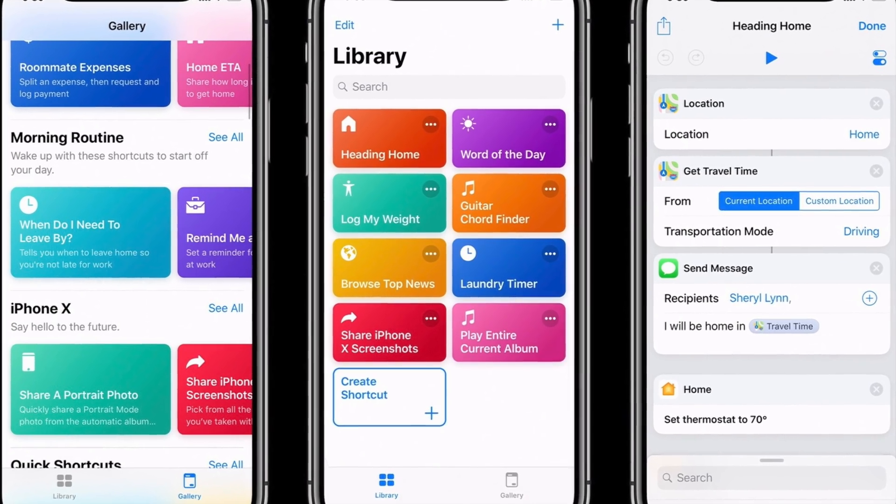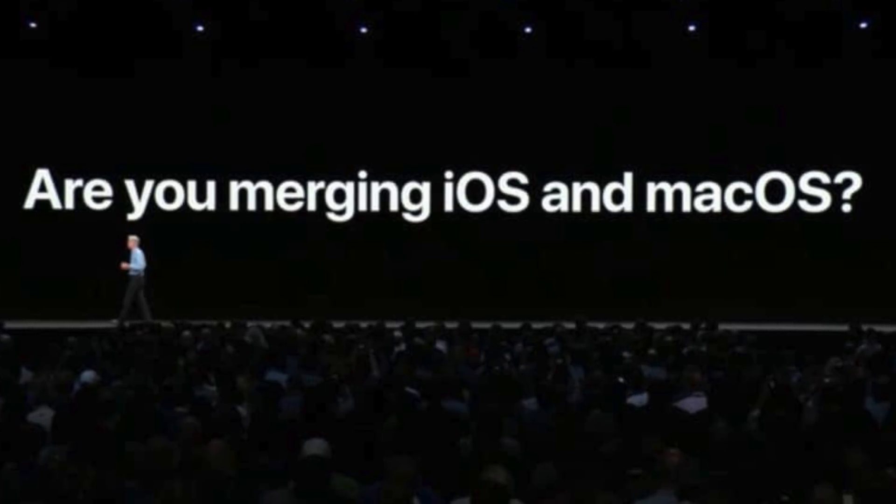Moving back to the Mac: Mac OS 10.15 will be borrowing more iOS features with the addition of Siri Shortcuts. Apple will be enabling third-party developers to port their iPad applications to Mac OS — we've seen some of this already with Apple's own News, Voice Memos, Stocks, and Home apps. Now that this is opening to third-party developers, Apple is thinking about bringing over Siri Shortcuts so developers can take advantage of built-in shortcuts from their iPad apps and have those still be accessible on the Mac.